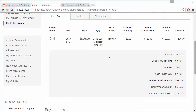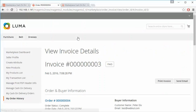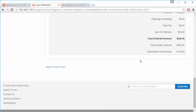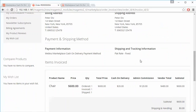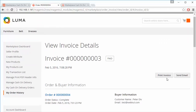Here are the details of the order, including the Invoices section where you can see the invoice details, print the invoice, or send the invoice by mail.